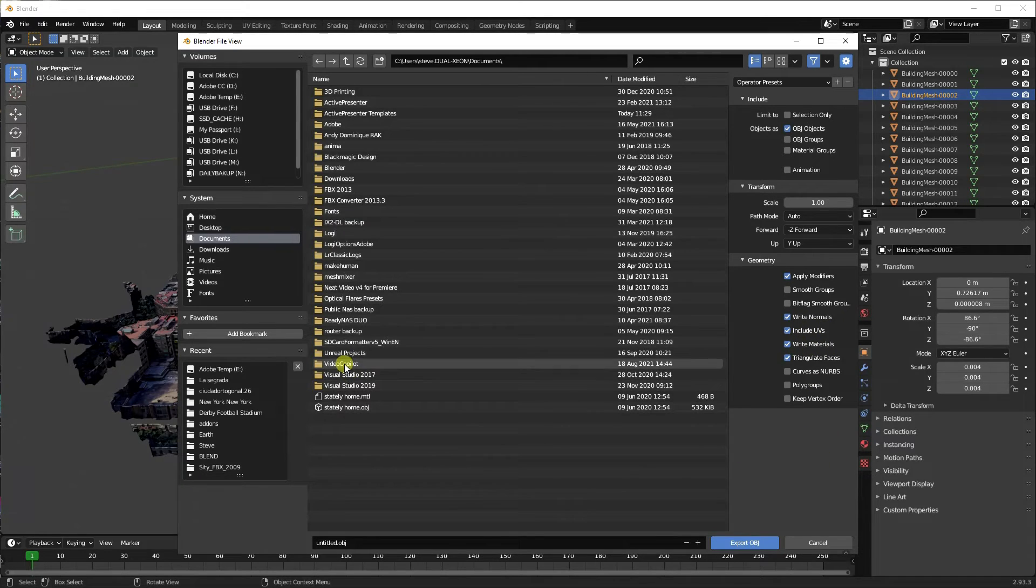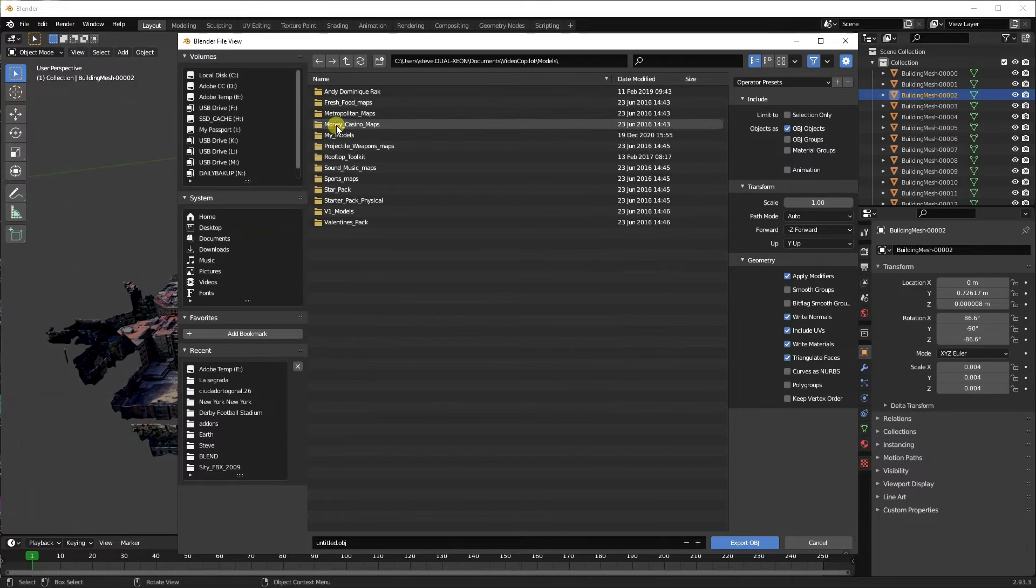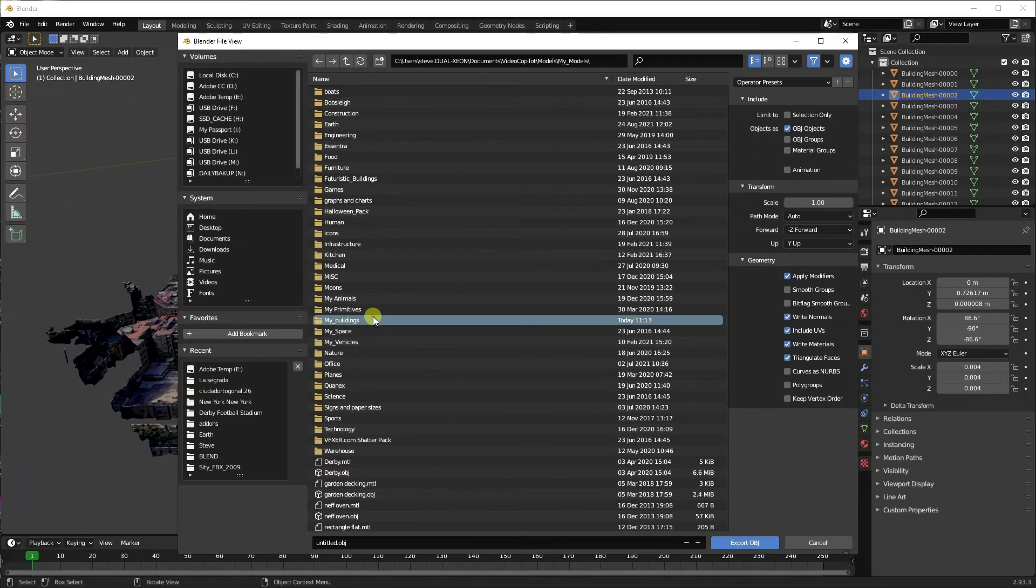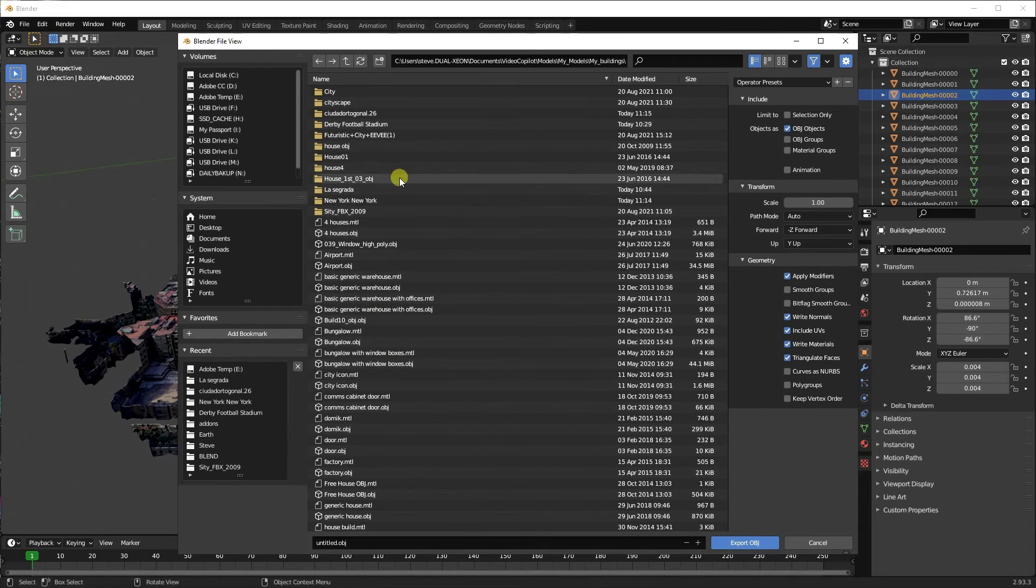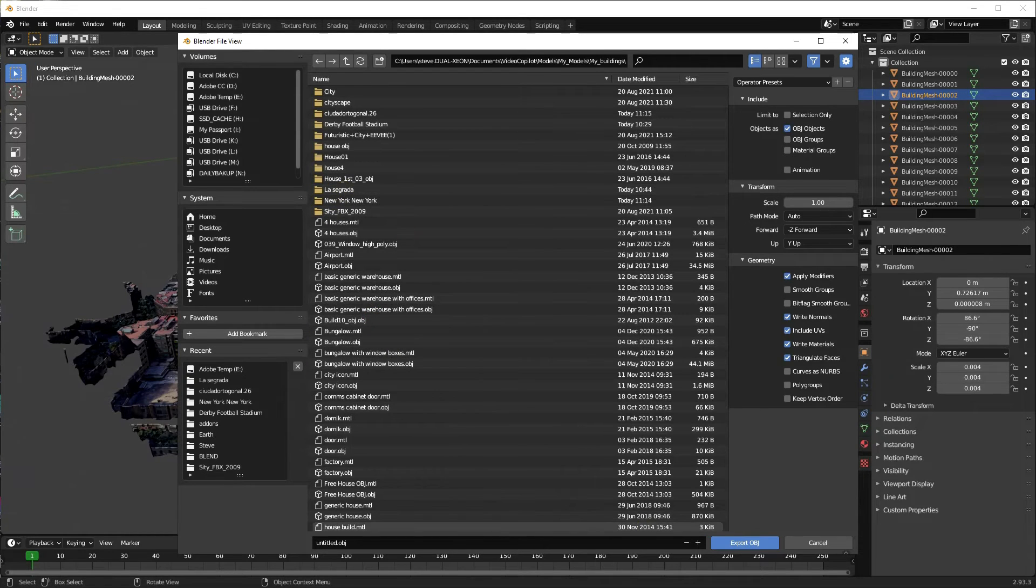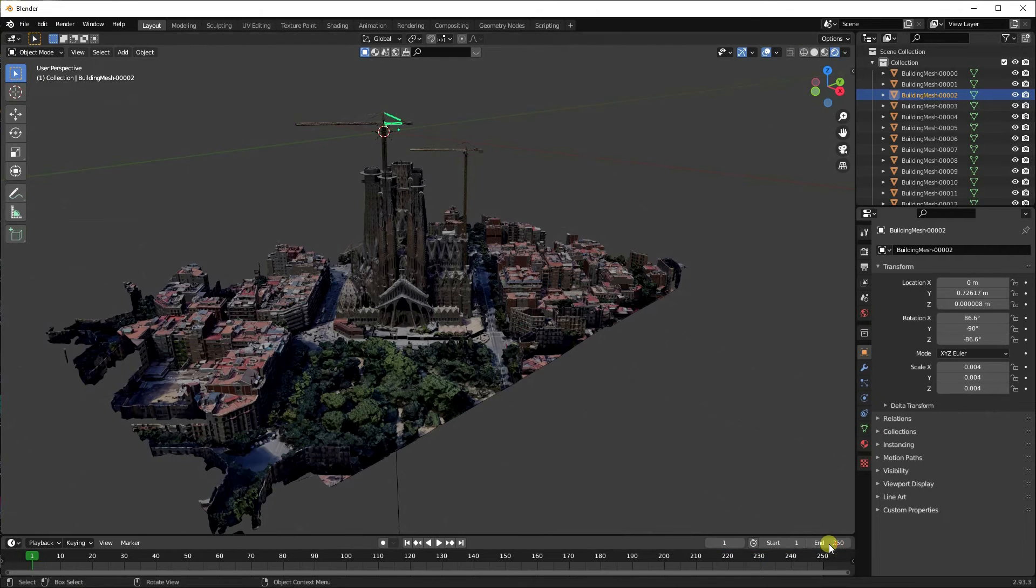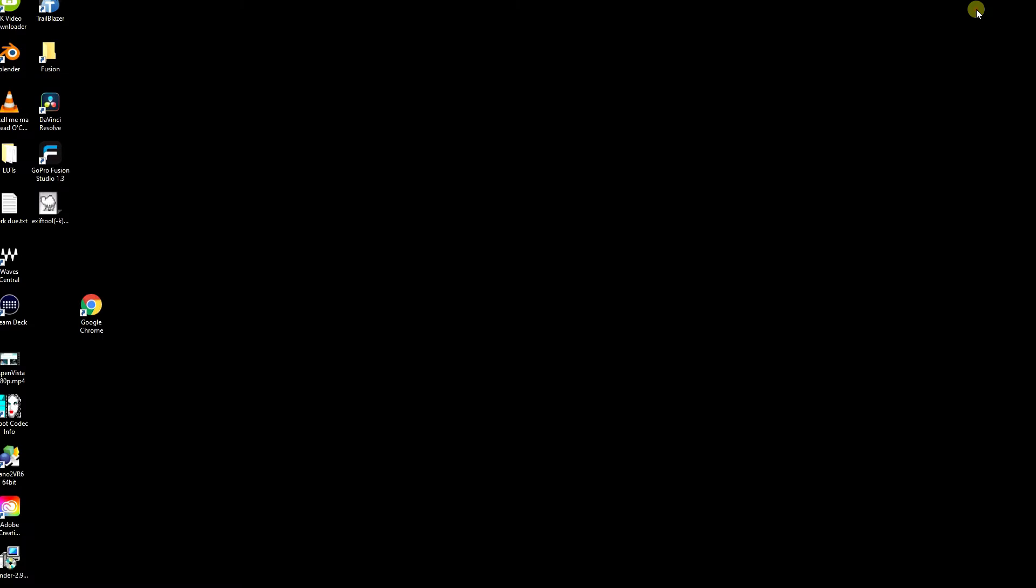And then it's just a question of putting them in a place where, well, basically where you can find it. So I put it in my Buildings and I've got a folder called La Sagrada, and I just basically click Export into that. So that's that, and you can now forget about all those other bits and go into After Effects.